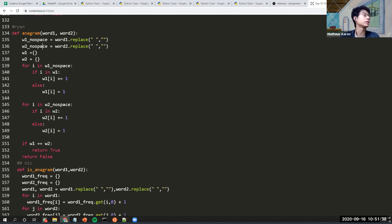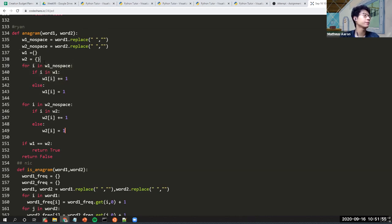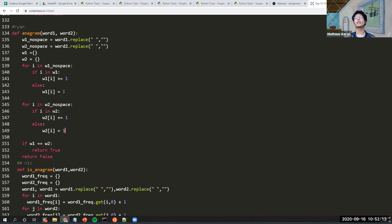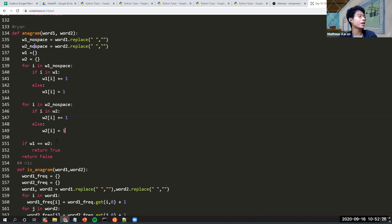Looking at Ryan's code: it removes spaces — wise move. Perhaps also convert to lower case for consistency. Then there are two dictionaries. It iterates through the characters in each word. If the key already exists in the dictionary, do a plus one; if it doesn't exist, set it to one. That way you build up character frequency counts for both words.